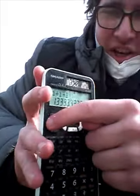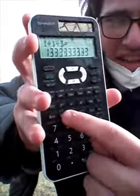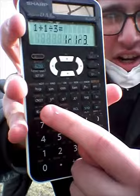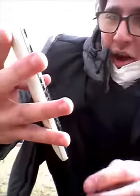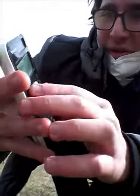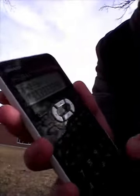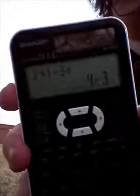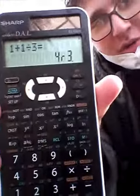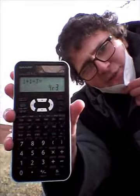Go into second function and D/C — this button over here. Bam! Second function, then D/C. Bam! 4 over 3. That's how you can express it as a fraction.